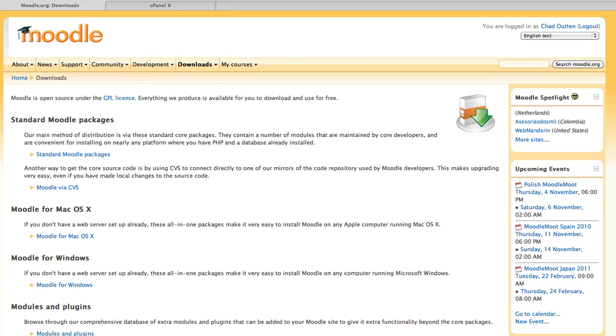Hello and welcome. If you're viewing this screencast, you're probably new to Moodle. So you're taking the first bold steps in installing Moodle. We're going to demonstrate what's involved in installing Moodle on a web server.